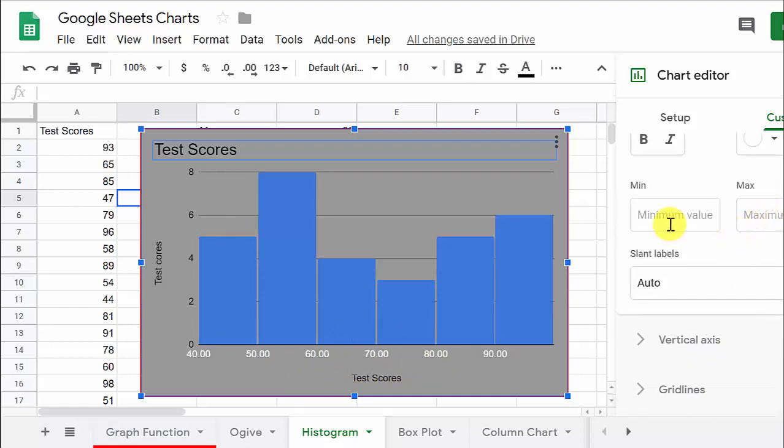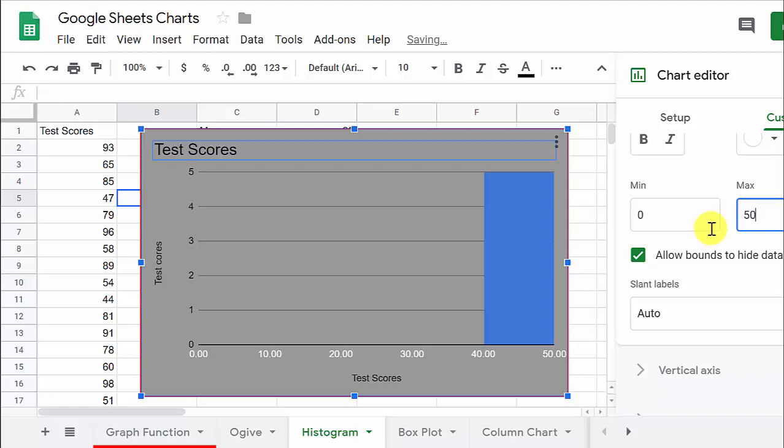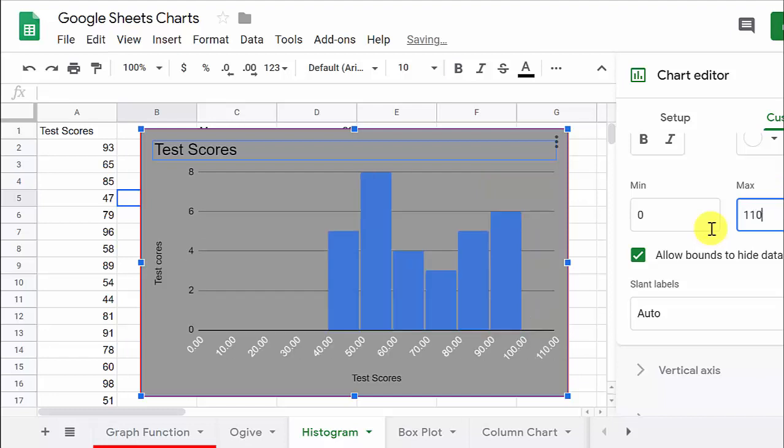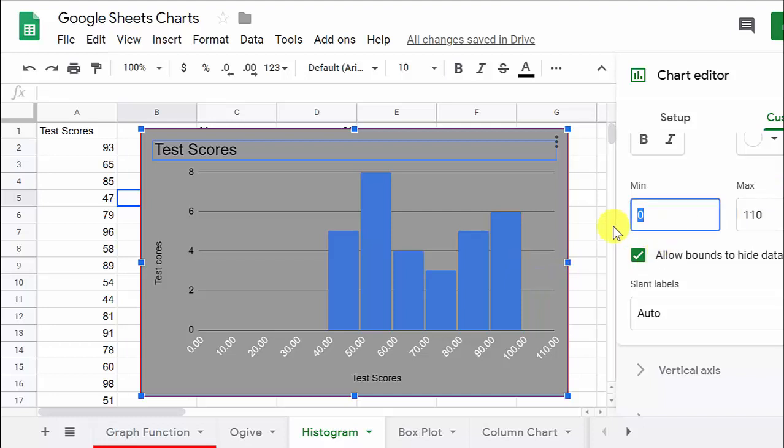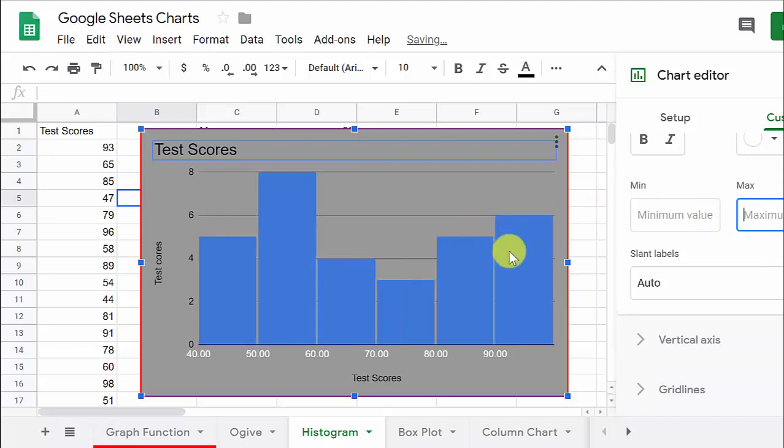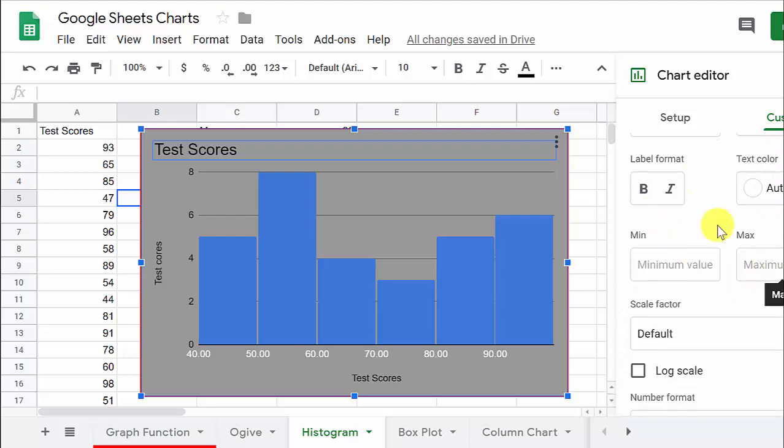And you can set your minimum and maximum value. See like if we change this from zero to say 50, that's what it's going to look like. Well, I guess we wouldn't do 50. We would have to do maybe 110. That would get everything. And so you would have something like that. But I think it looks better filling up most of the width there.